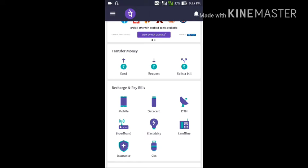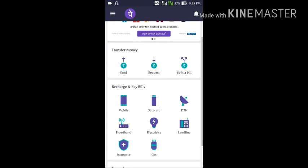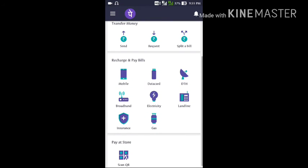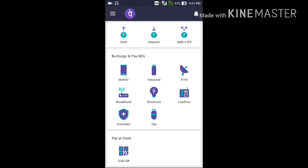The second option is 'Recharge and Pay Bills'. Through this you can recharge your phone — postpaid or prepaid — as well as data cards, DTH, broadband, electricity, and whatever else you want to pay for.